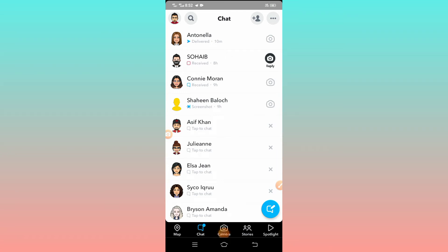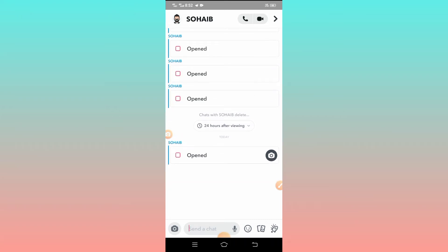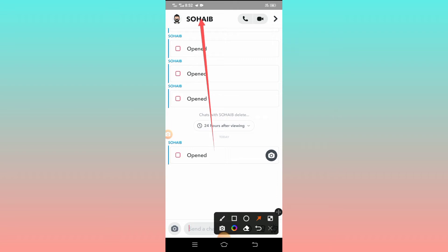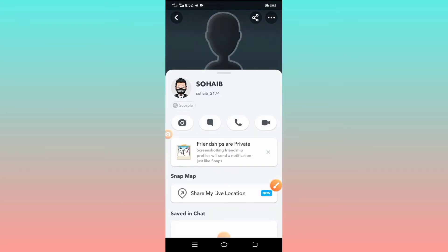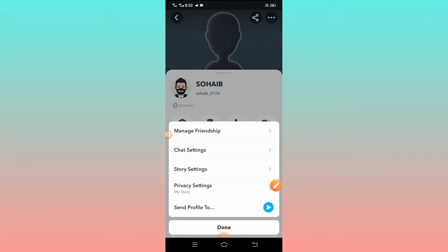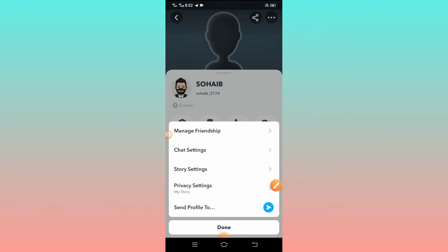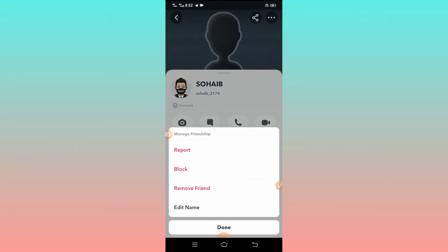You have to open his ID and go to chat. After opening the chat, tap on his ID. Then you will see some options here, so simply tap on it.